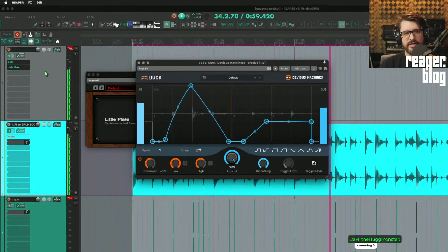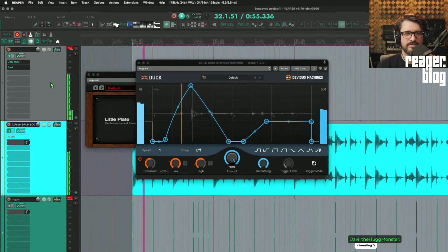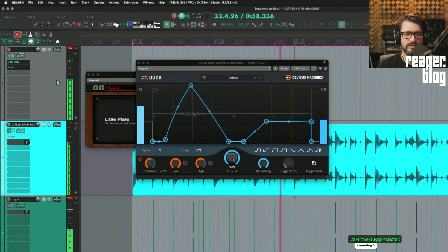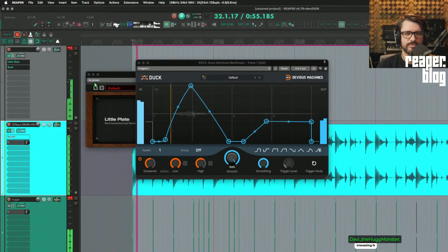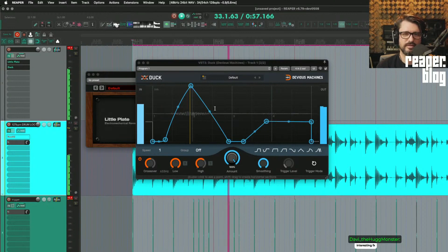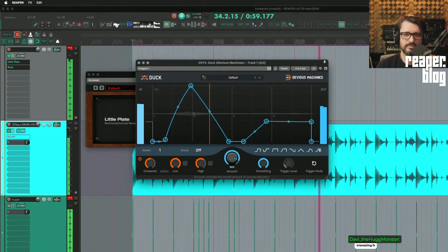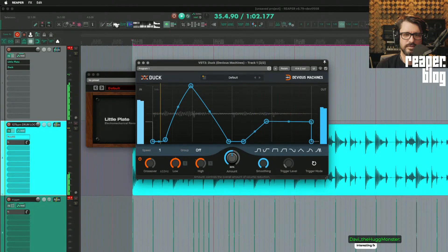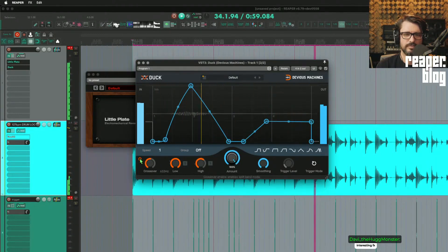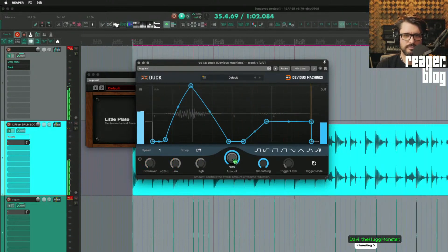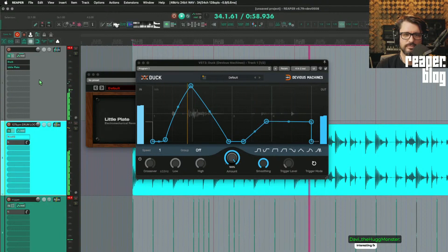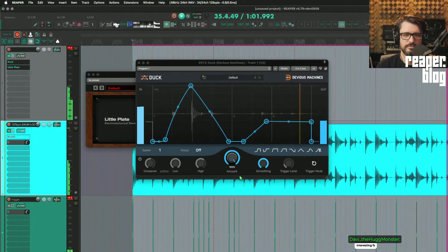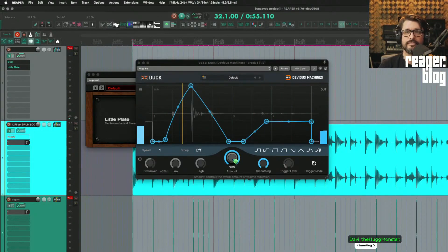So again this is having duck before little plate. Let's put it after again. So the entire drum loop is going into little plate but we're only letting through this envelope. Turn off the crossover. It's pretty cool. It's all fun stuff.